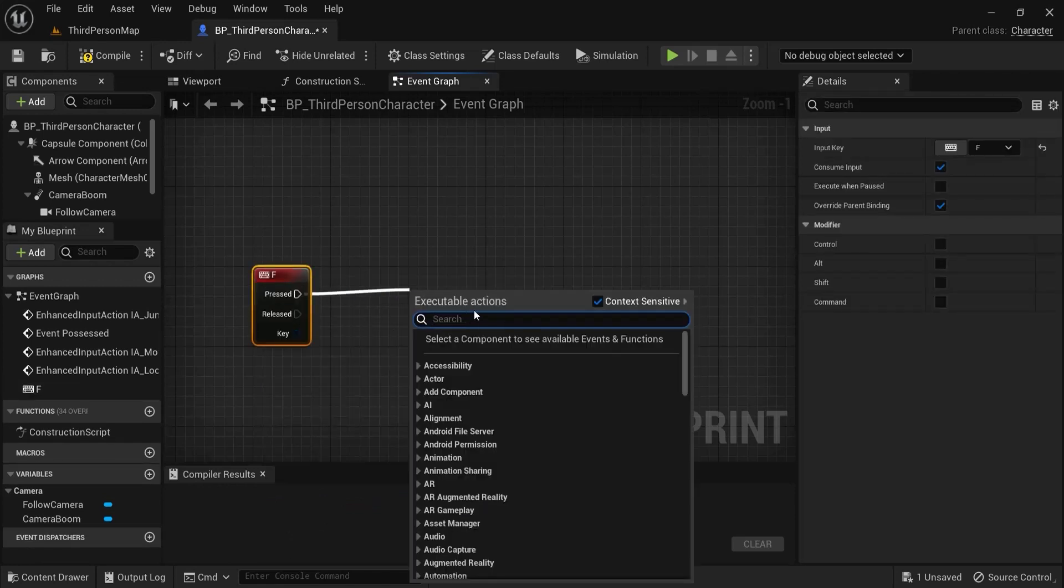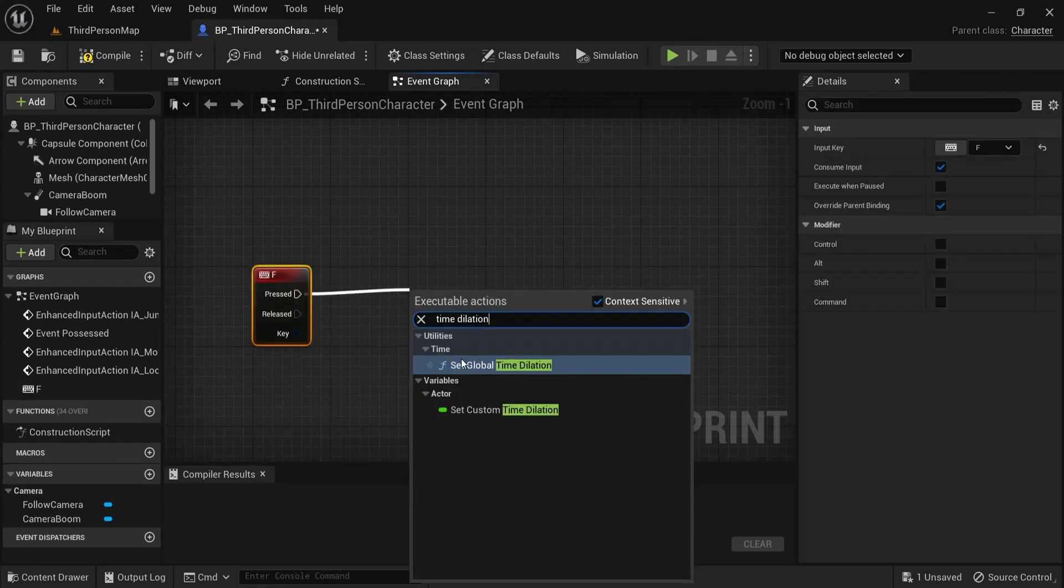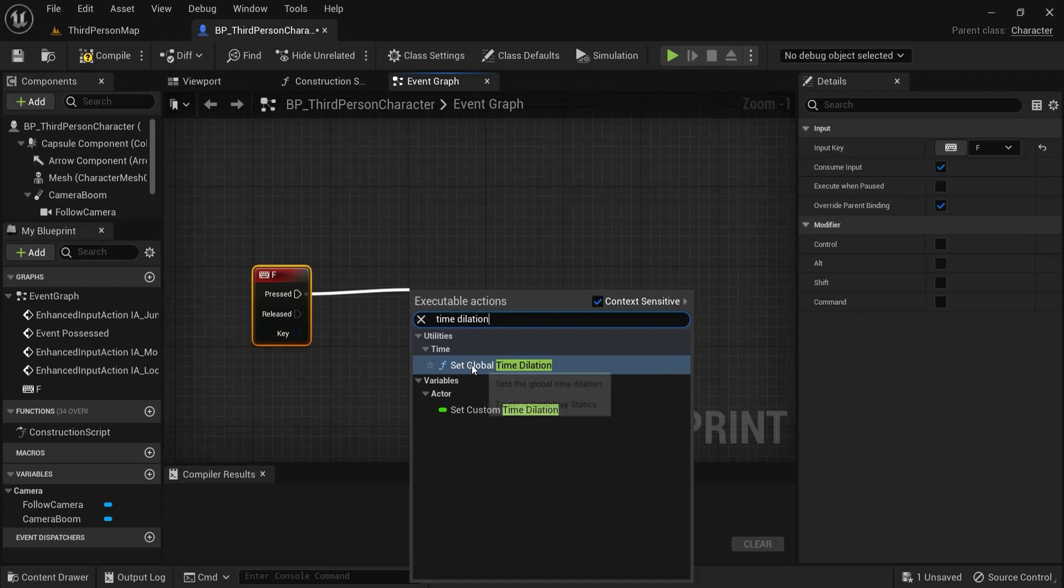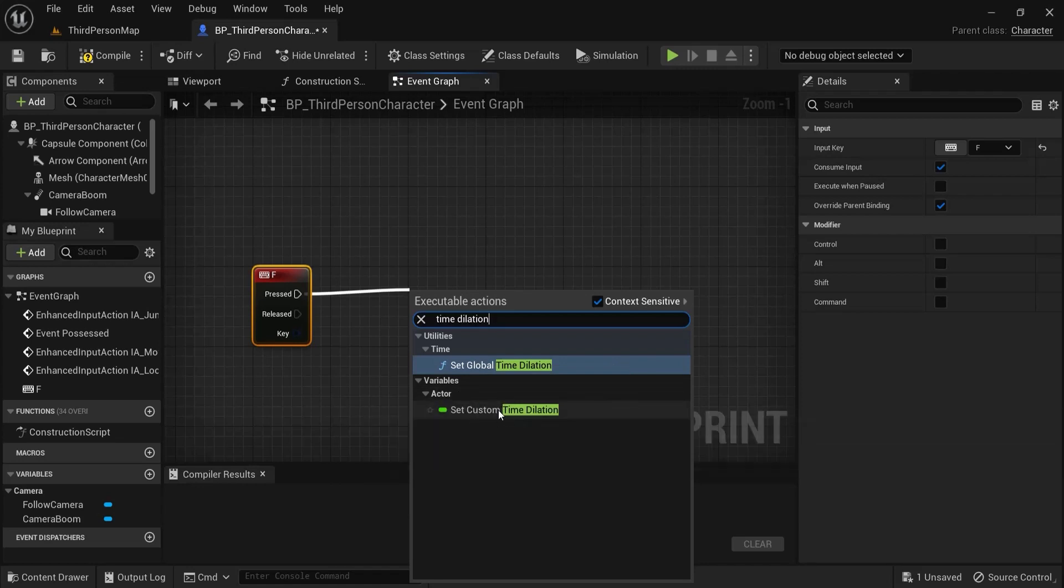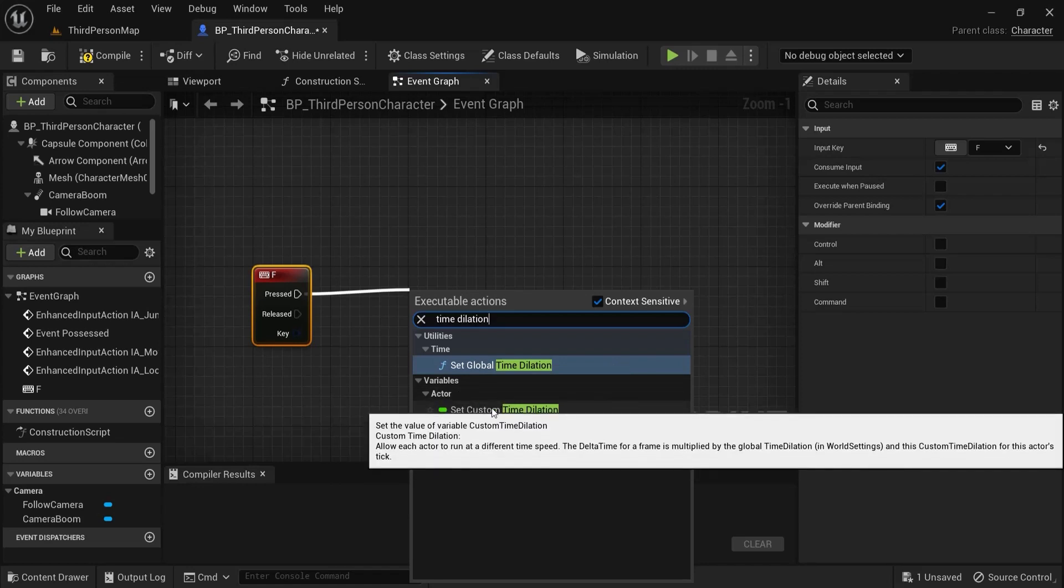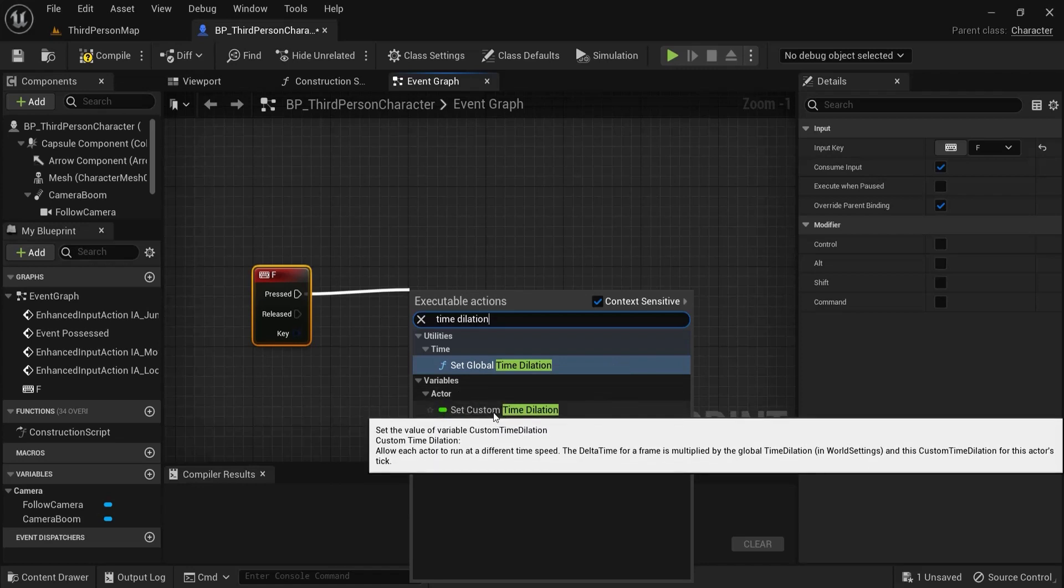The node you would like for is the time dilation. You have a global one and a custom one. The global is for the entire world and all the characters, and a custom is bound to which this event is bound to, so this character in this case.